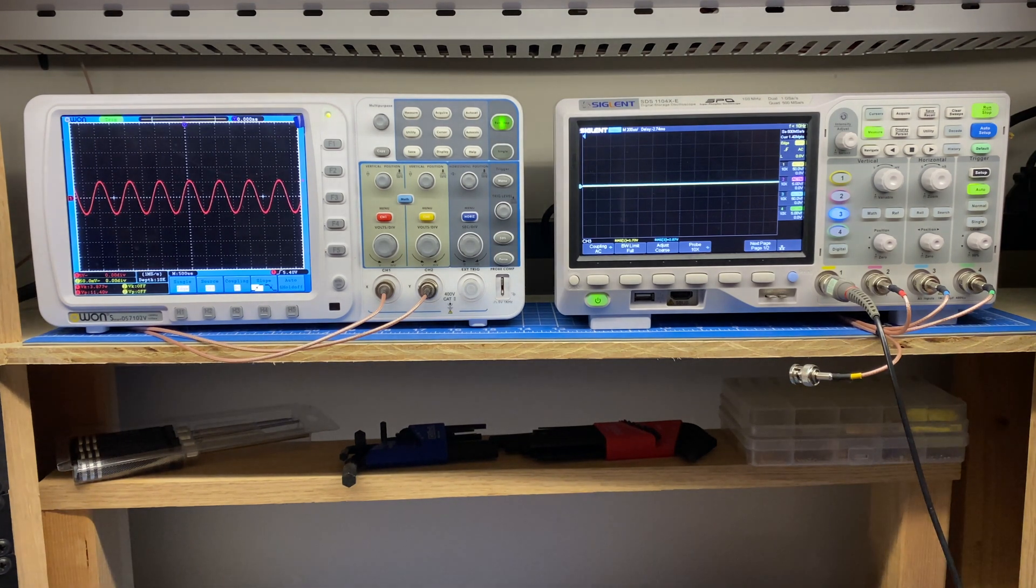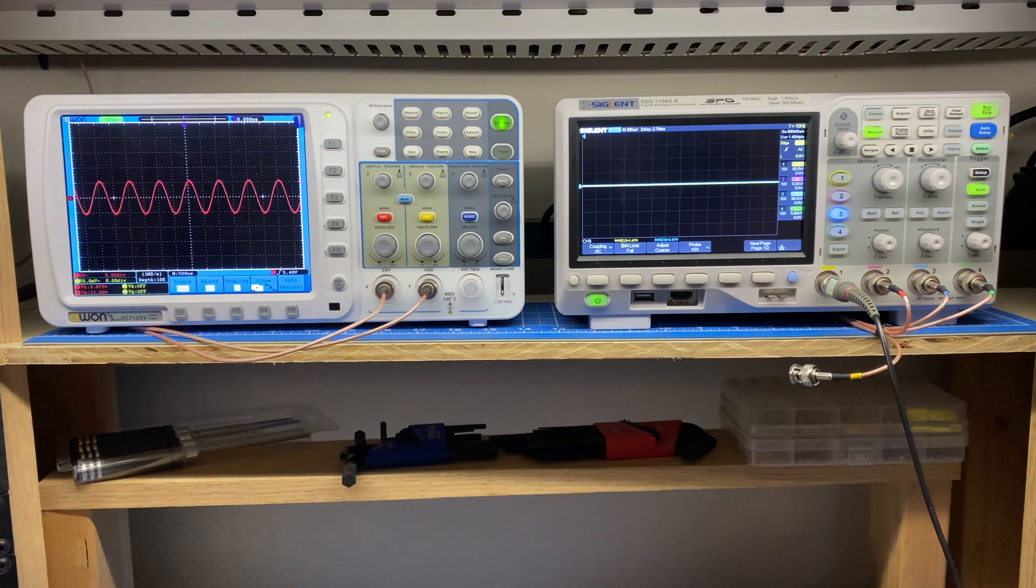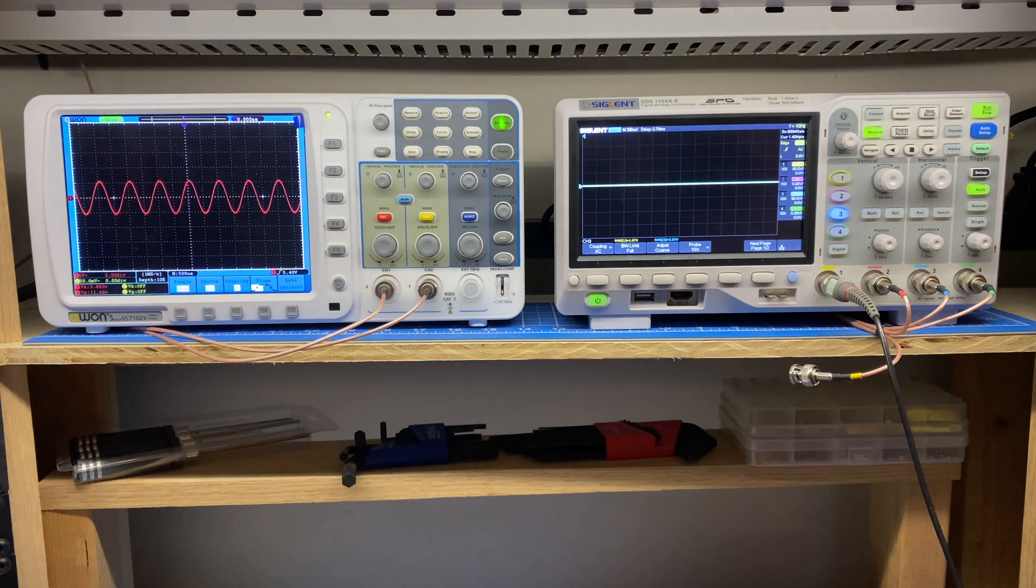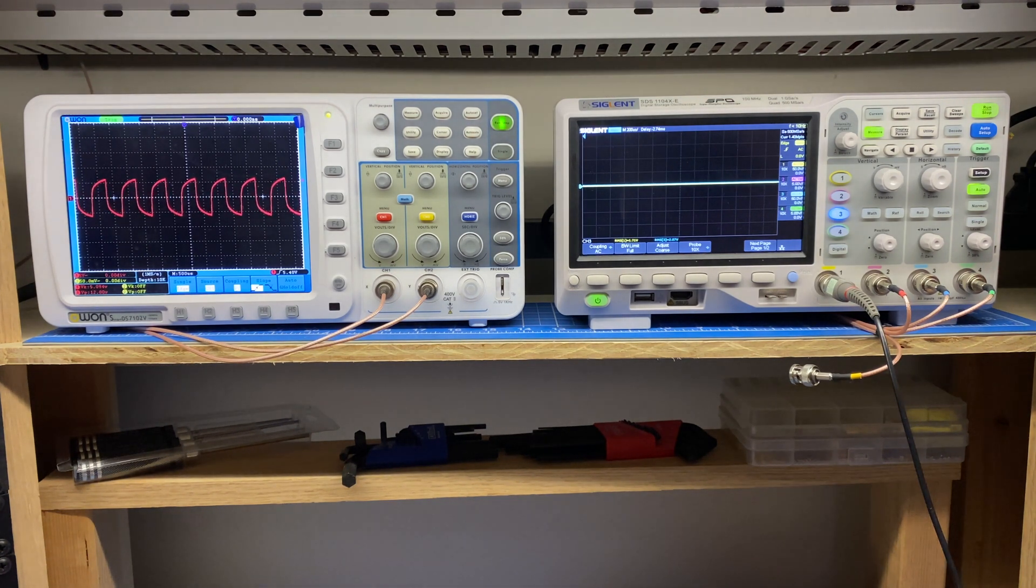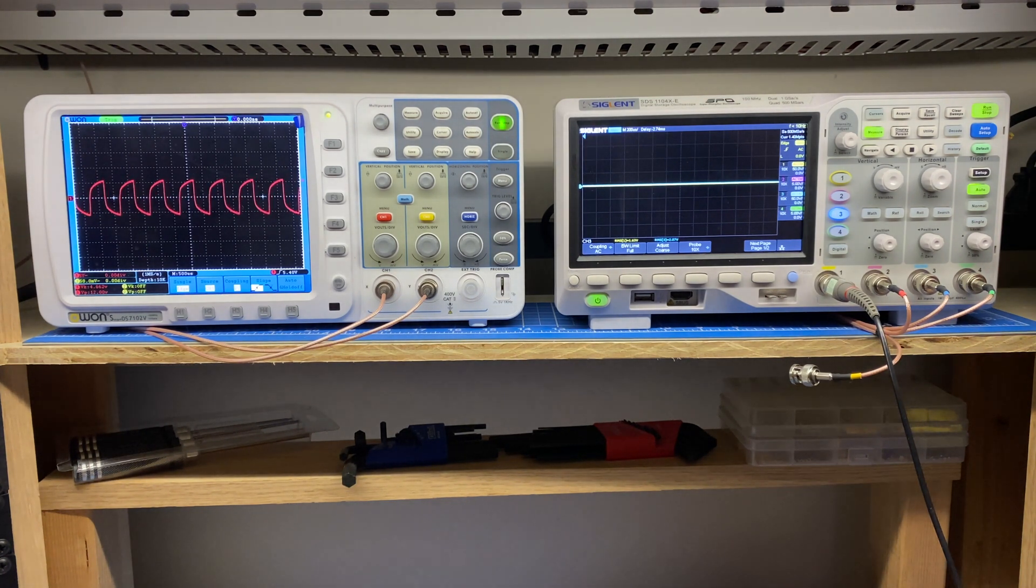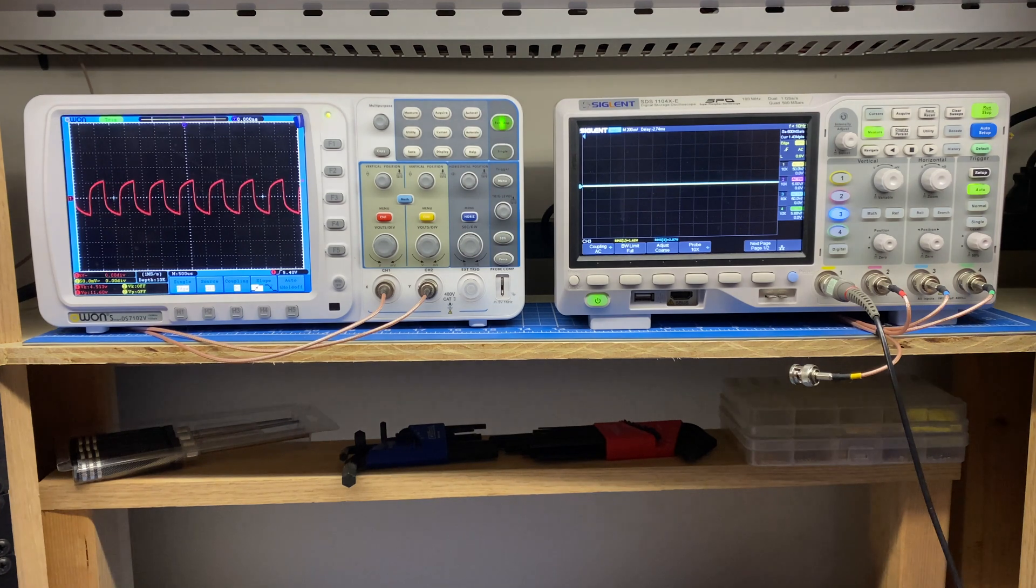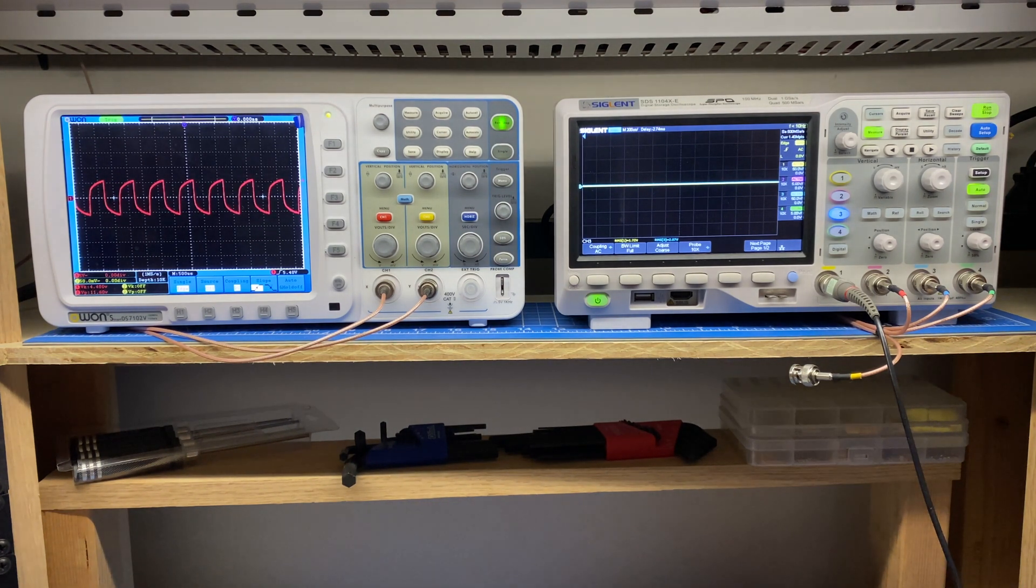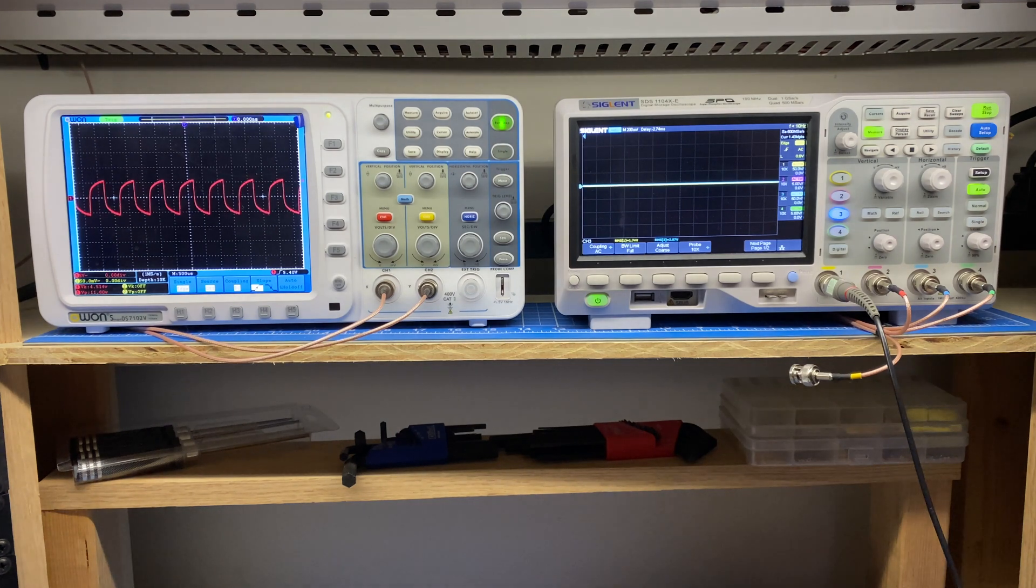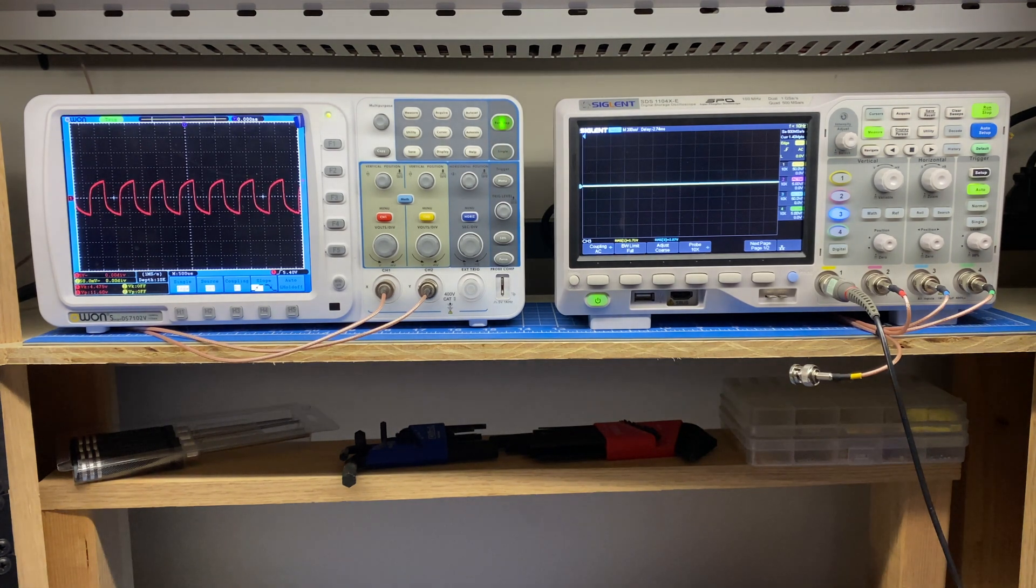So one more thing I want to show you before we wrap up this video. If I change the signal to a square wave, we can see that it's not exactly square. This is a one kilohertz square wave.